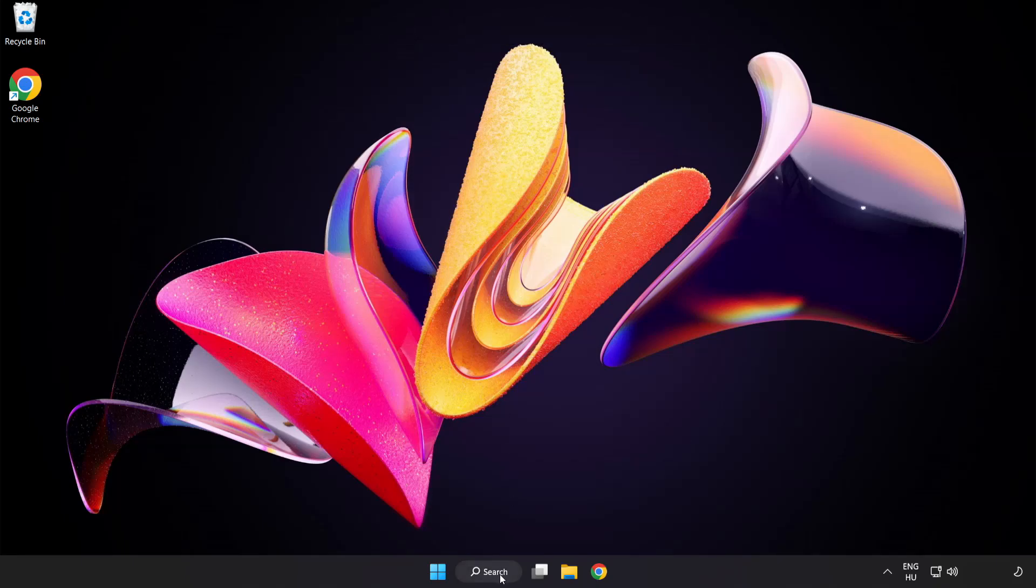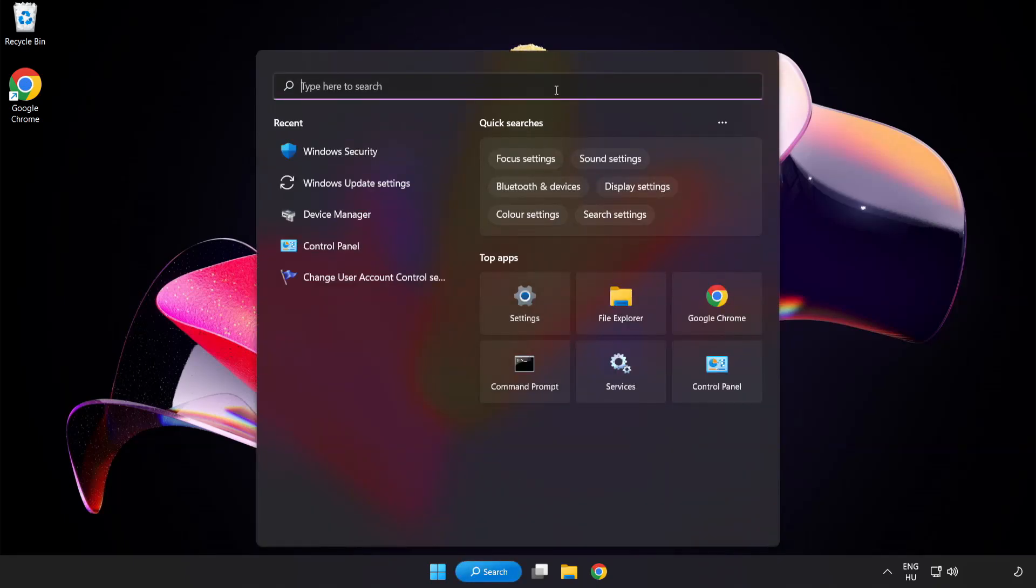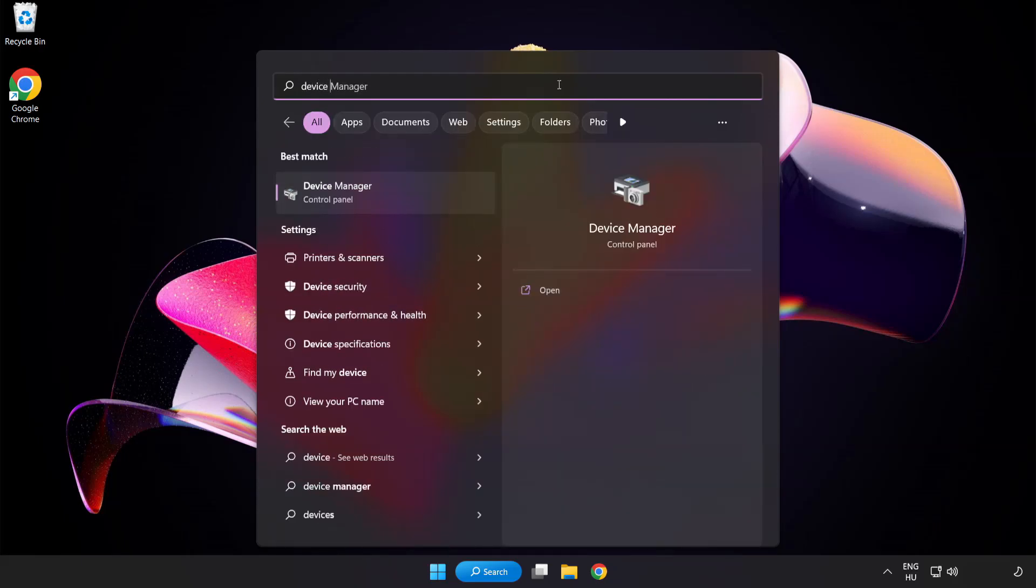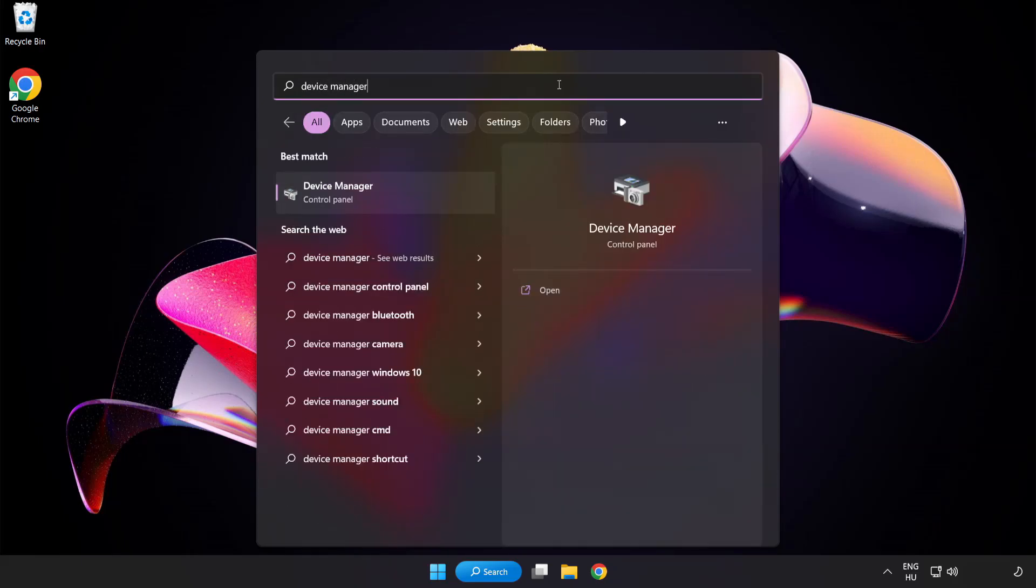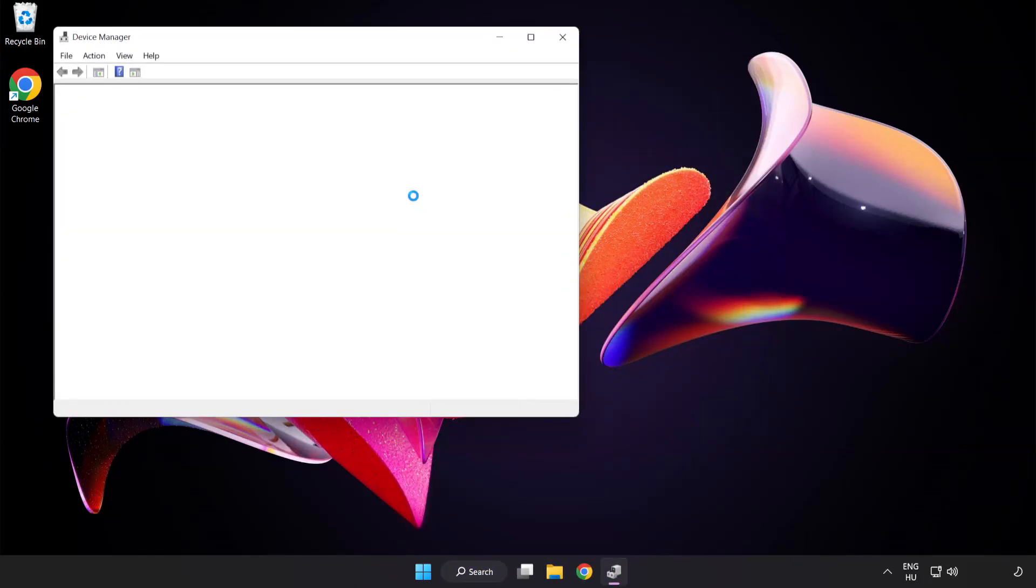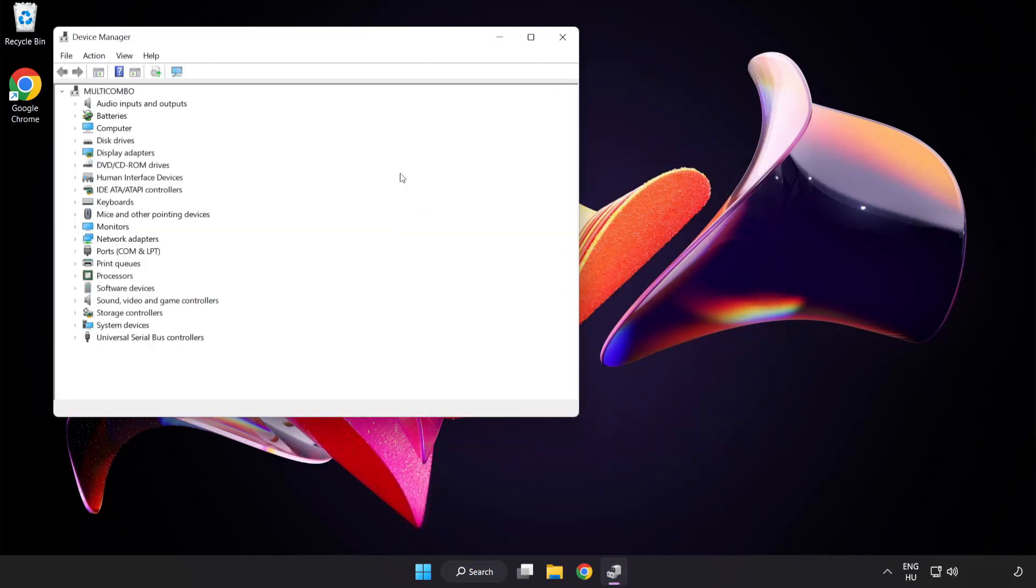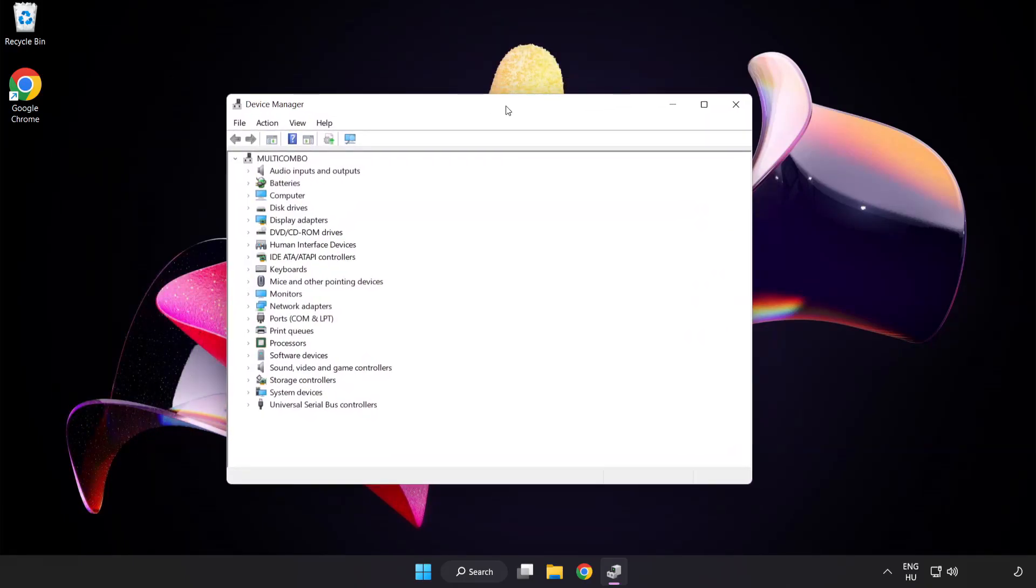Click search bar and type device manager. Click device manager. Click display adapters.